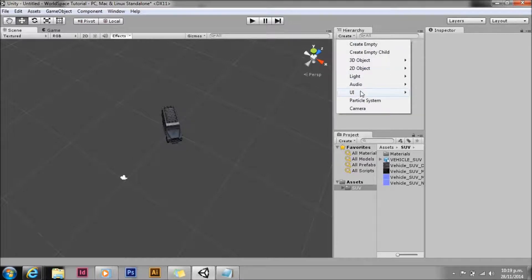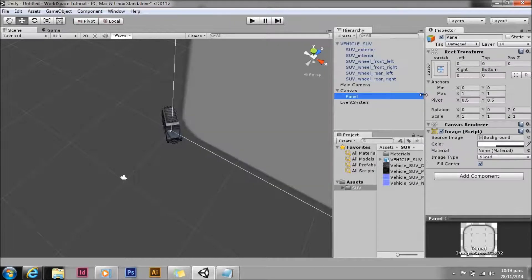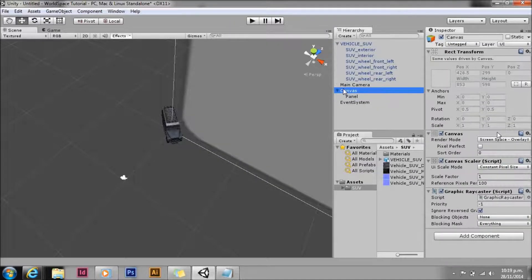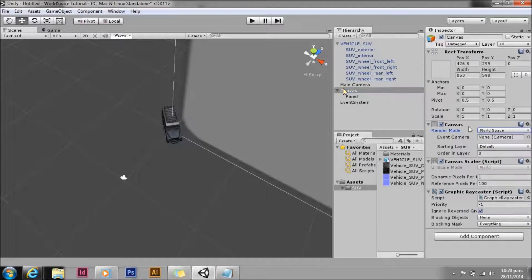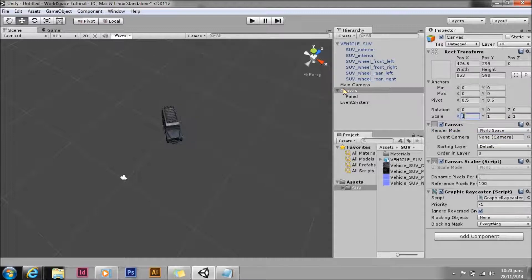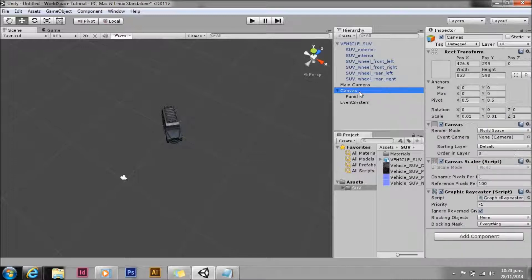All right, we're going to go ahead now and create a prefab. We'll create a panel first. As you can see that's massive but we'll fix that. We'll set it to world space. In world space you scale it down. I've found 0.01 is about a decent scale.